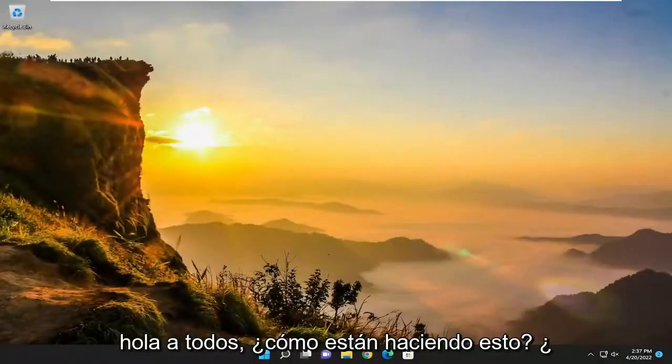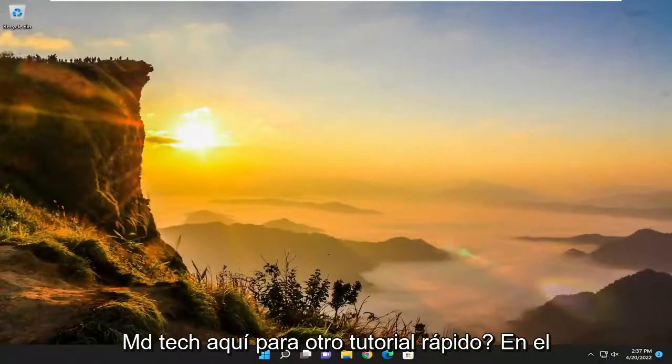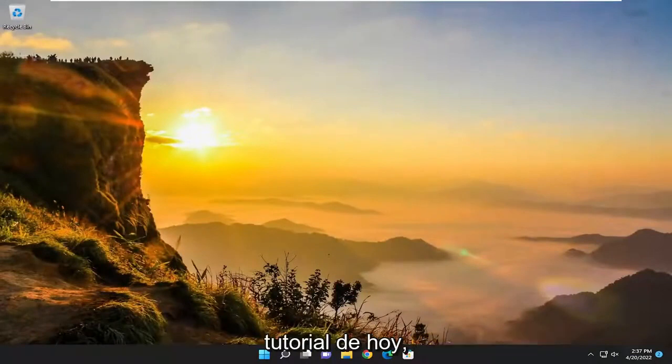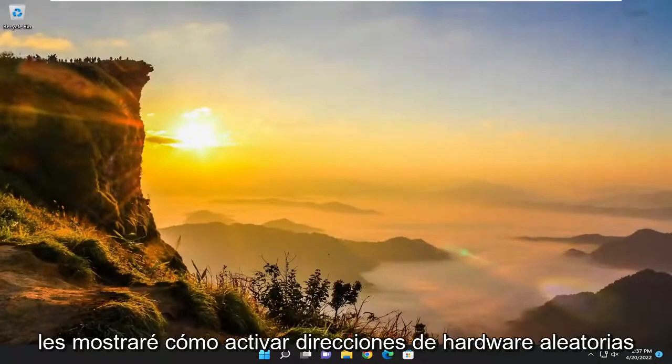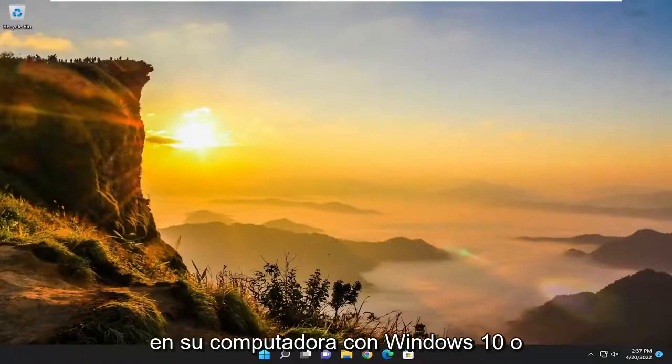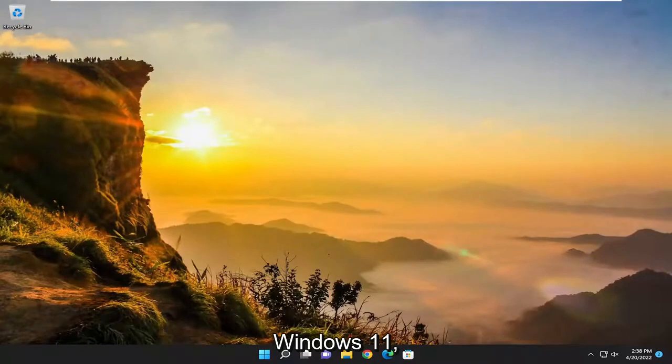Hello everyone, how are you doing? This is MD Tech here for another quick tutorial. In today's tutorial, I'm going to show you guys how to turn on random hardware addresses on your Windows 10 or Windows 11 computer.